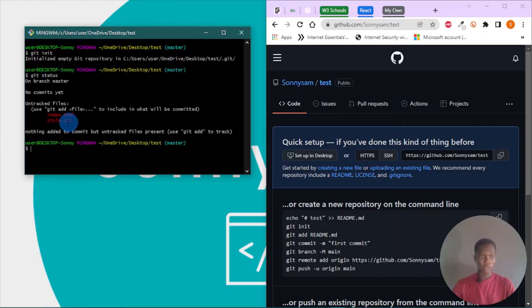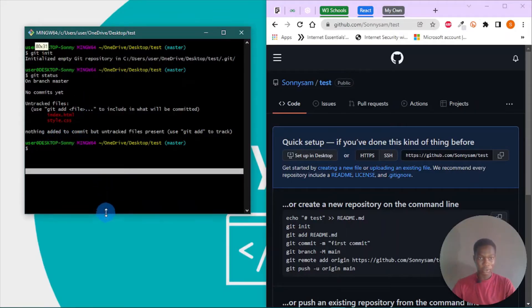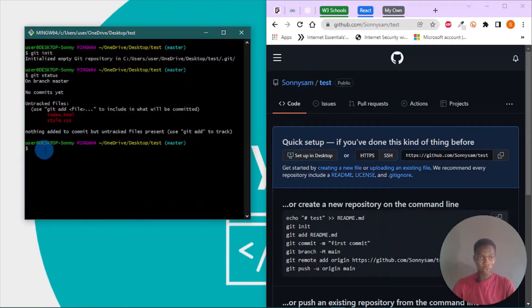We have two files. Let me increase this a bit. So git status.